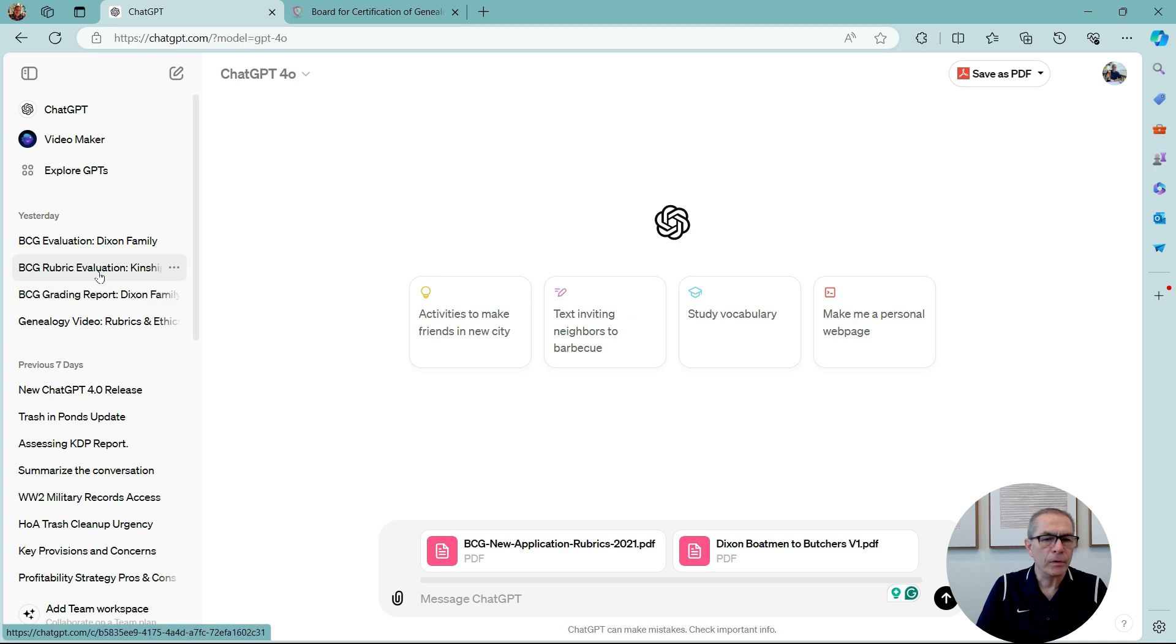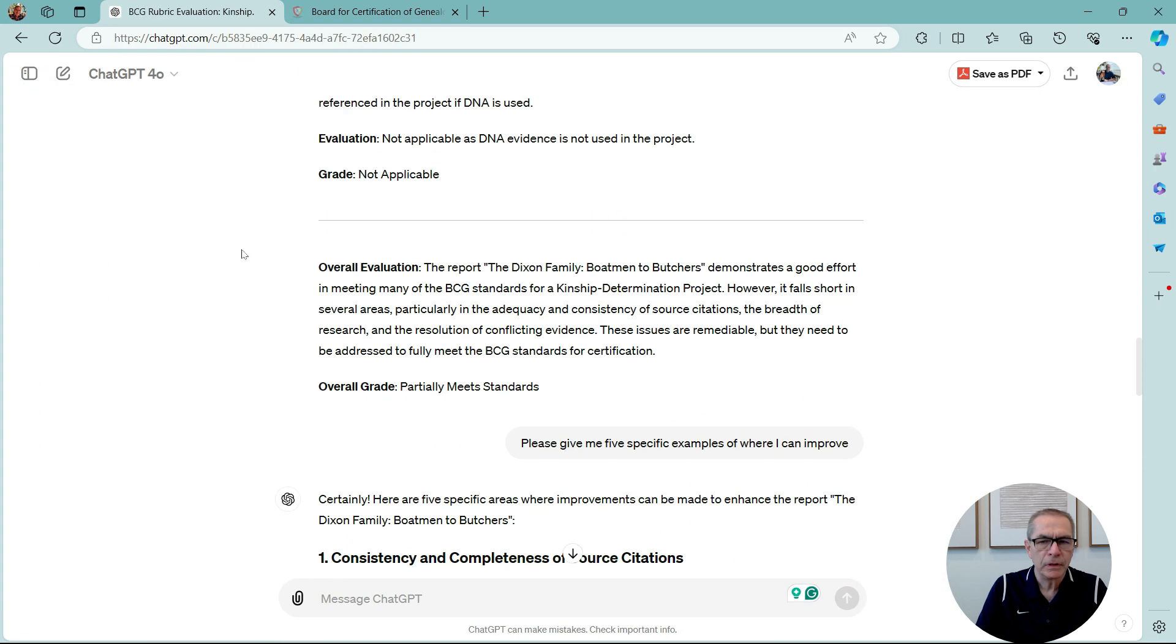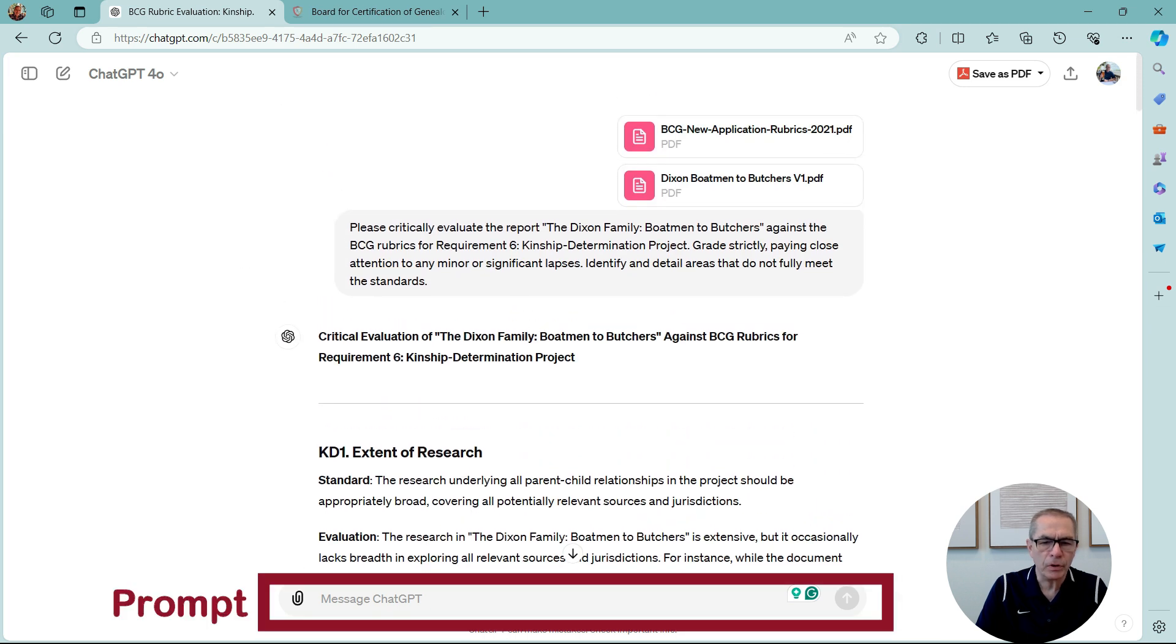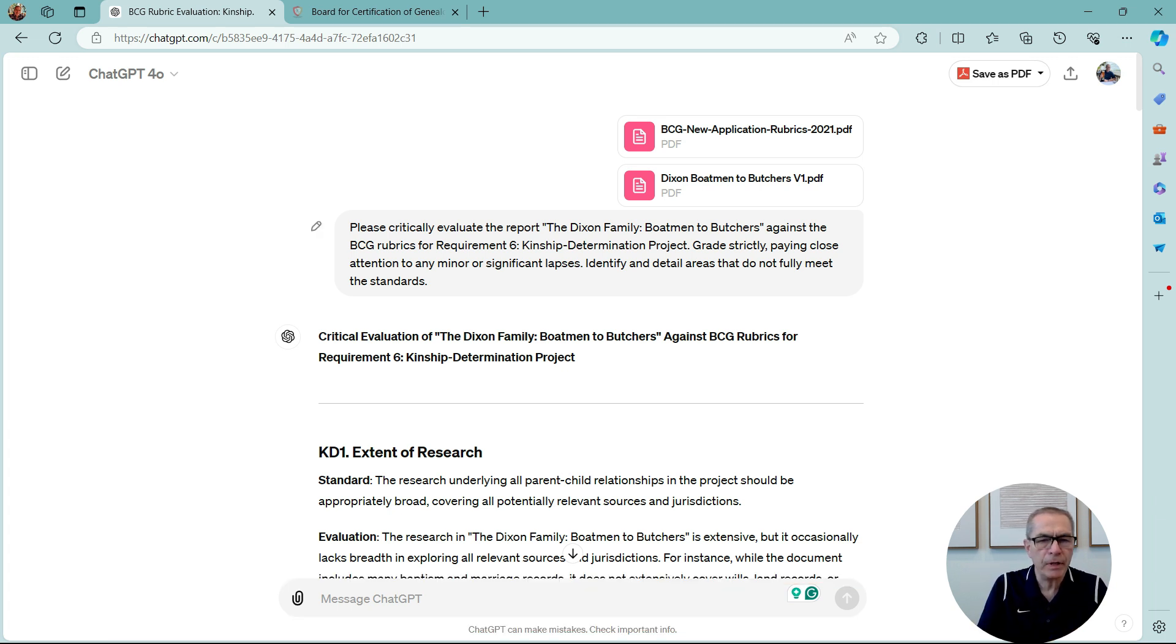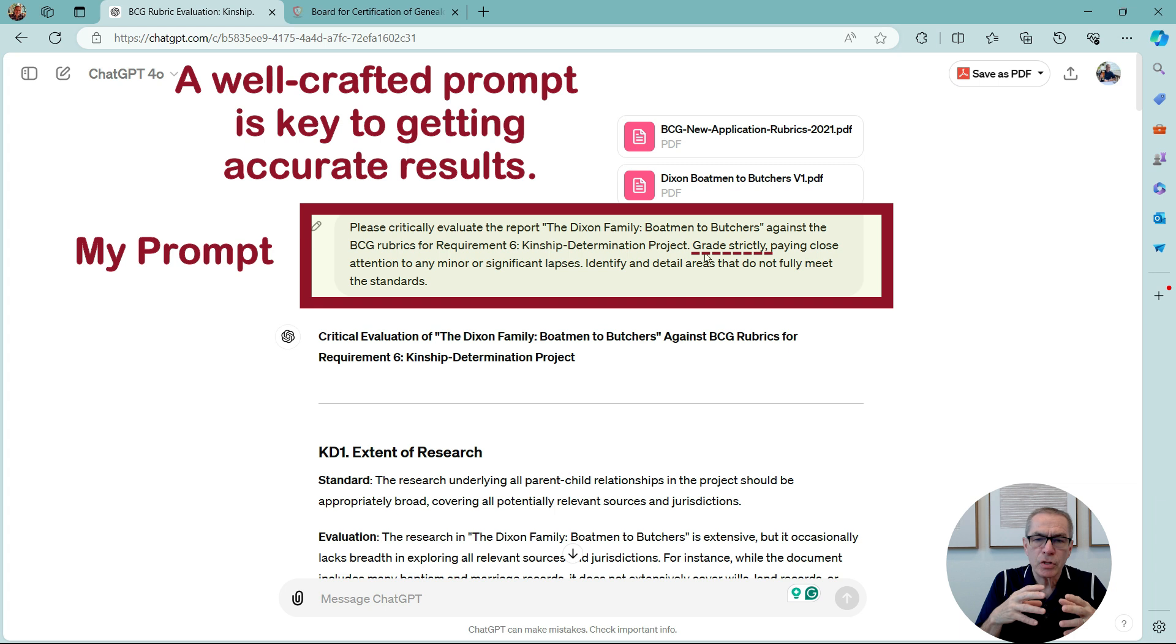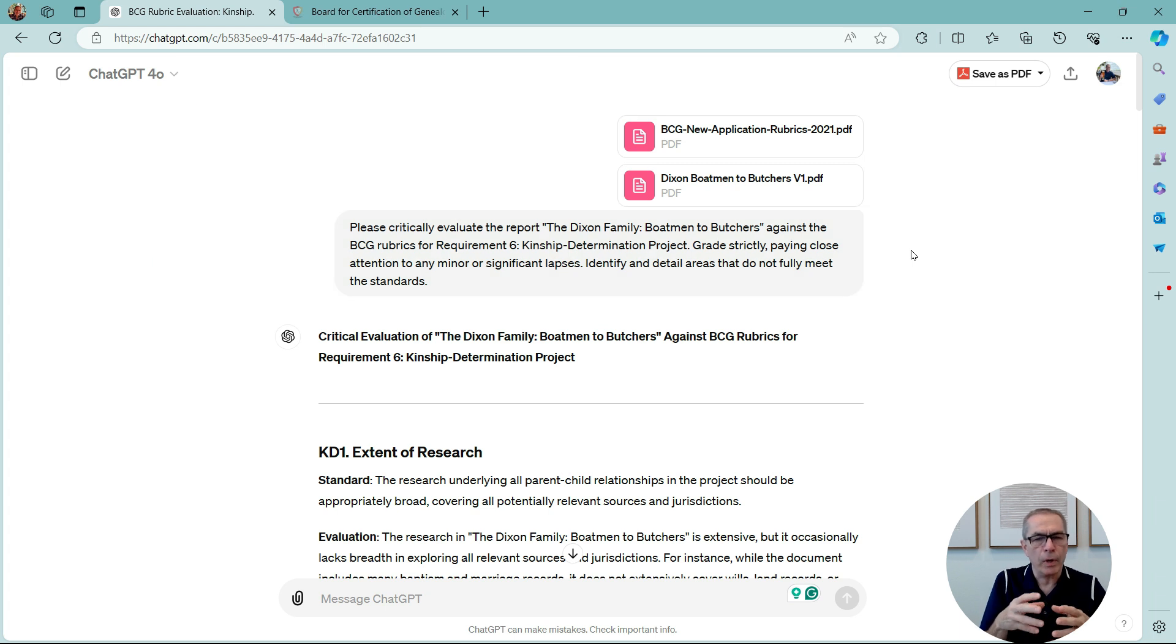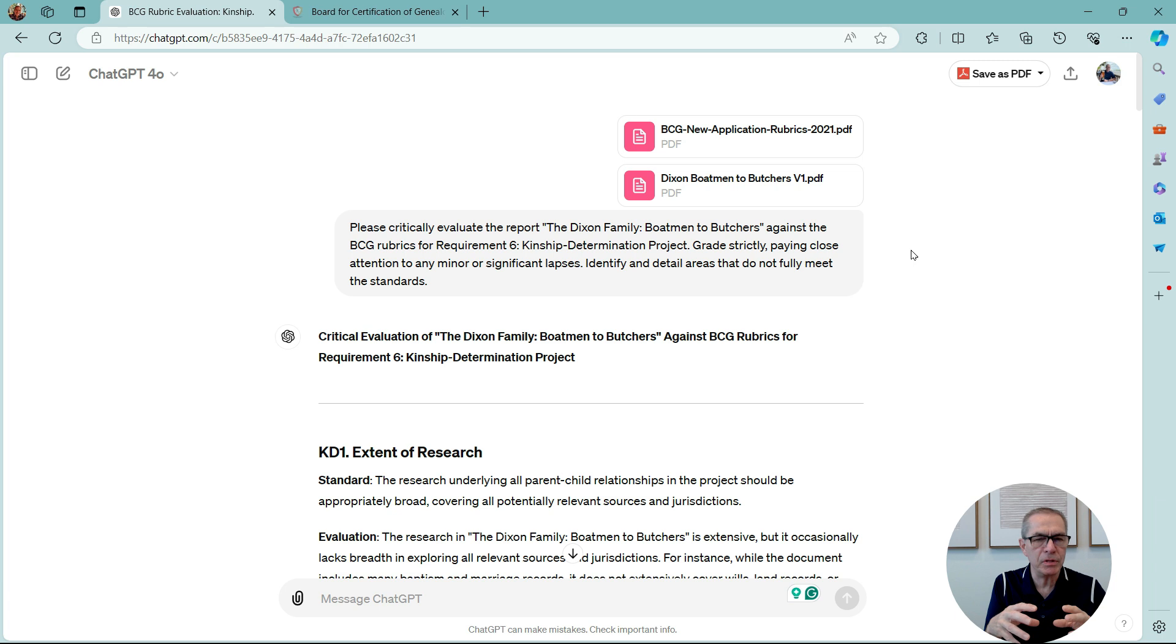So what I'll do is I'll go to my previous conversation with ChatGPT, and we'll go back up to the top. Now, this is called a prompt here, and be very careful about how you write your request to ChatGPT, and this is what I wrote. Please evaluate critically the report the Dixon family boatmen to butchers against the BCG rubrics for requirement 6, Kinship Determination Project. Grade strictly. Now, that's crucial. I'm asking ChatGPT to be very strict on how it grades. Pay close attention to any minor or significant lapses. Identify detailed areas that do not fully meet the standards. Now, what I'll do is I'll put this particular prompt in the comments because the way you write the prompt will really affect how ChatGPT analyzes your work.